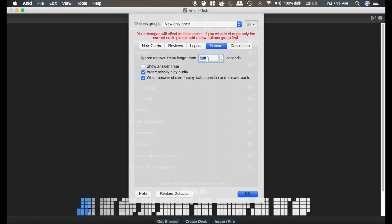So this is showing that after 180 seconds of not answering the card, it means I've walked away, so it's no longer going to count that into my review time.